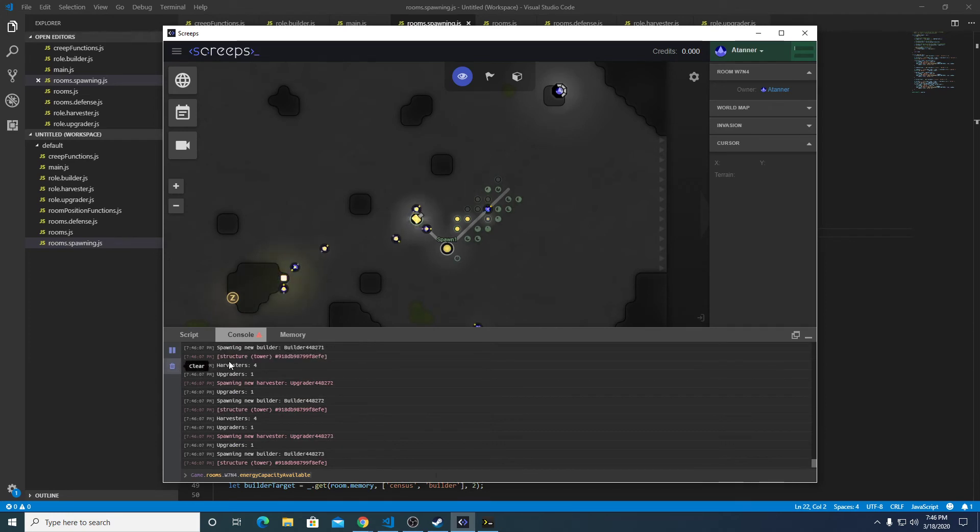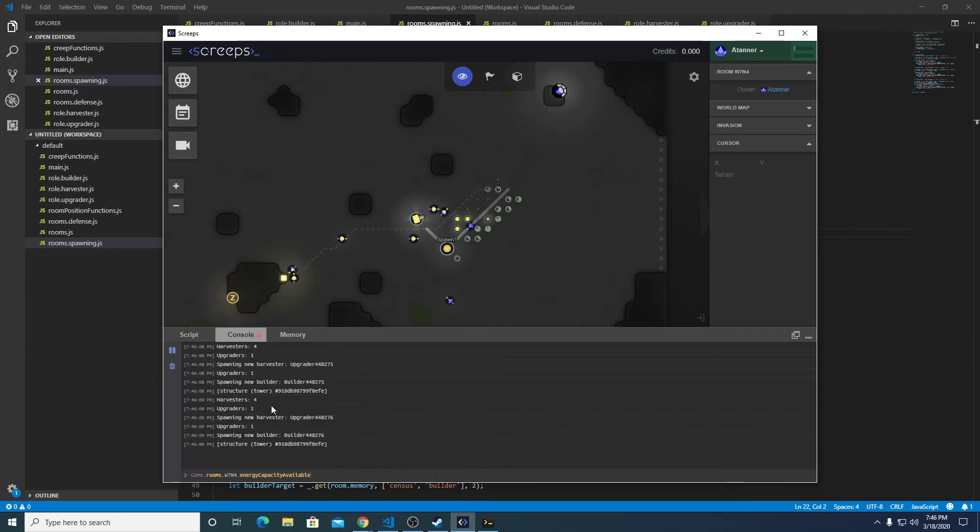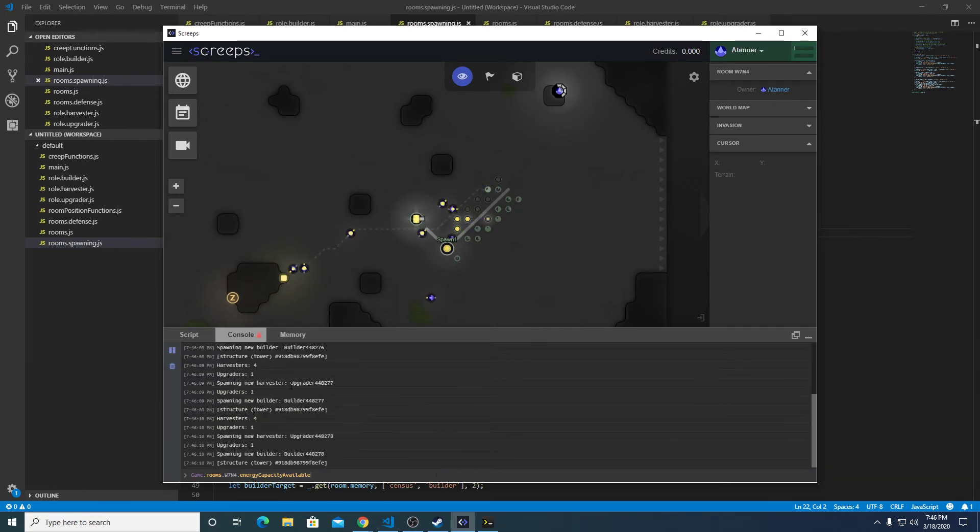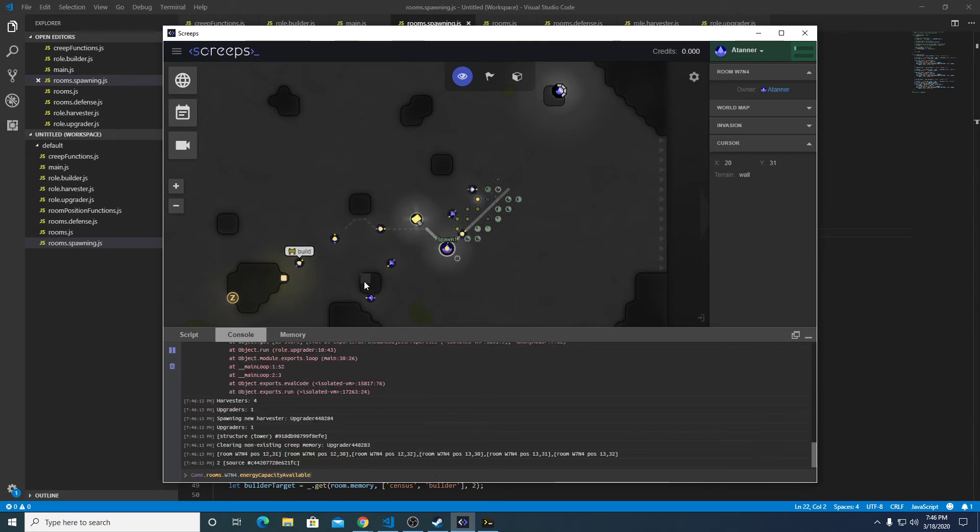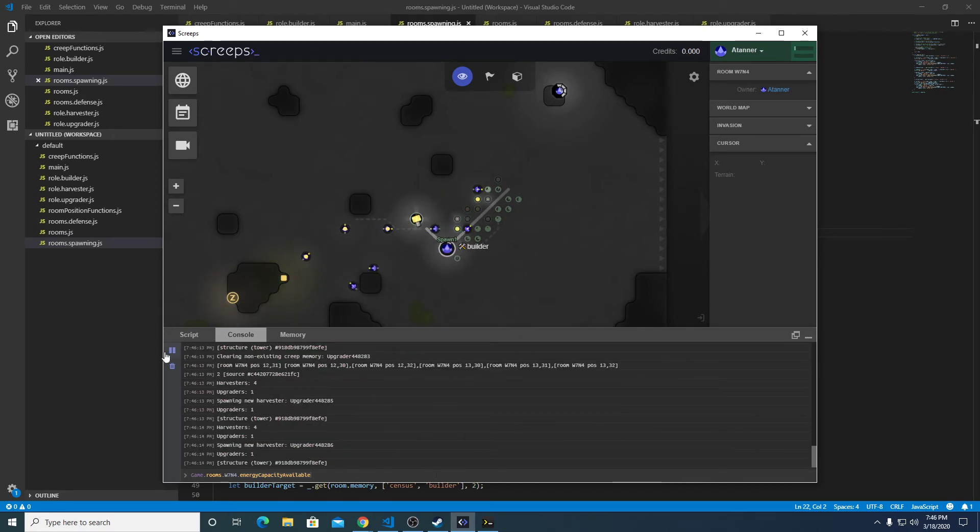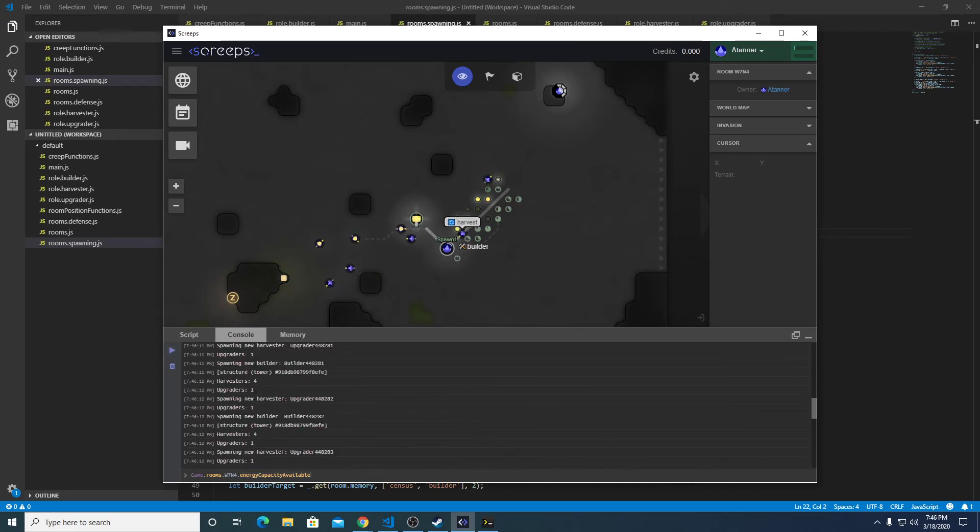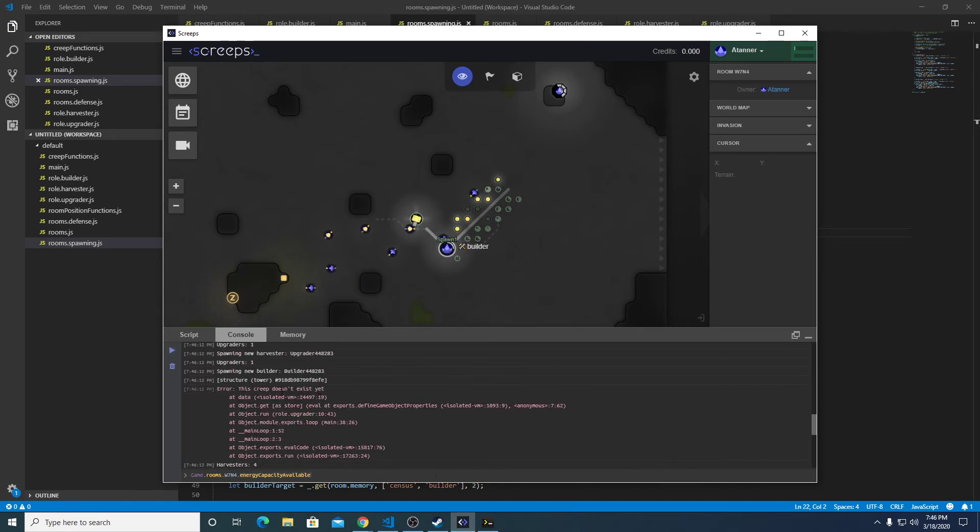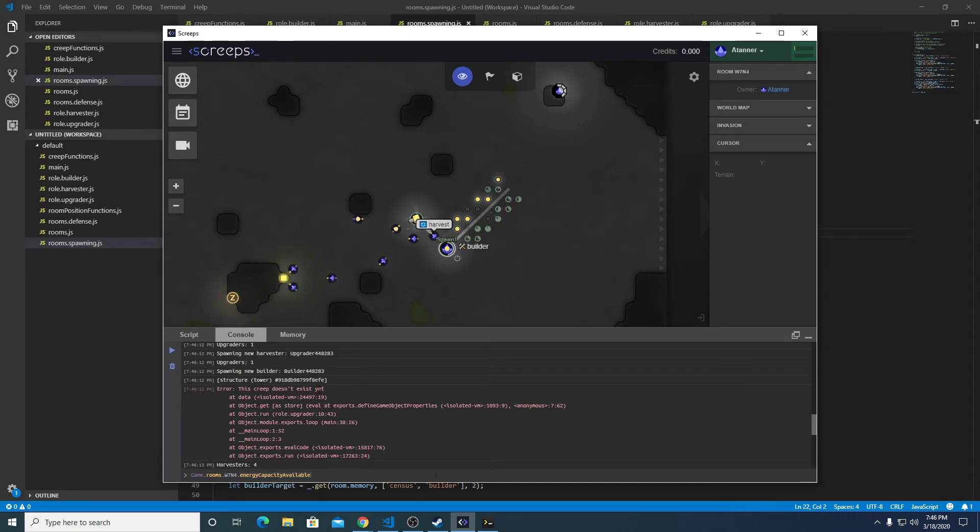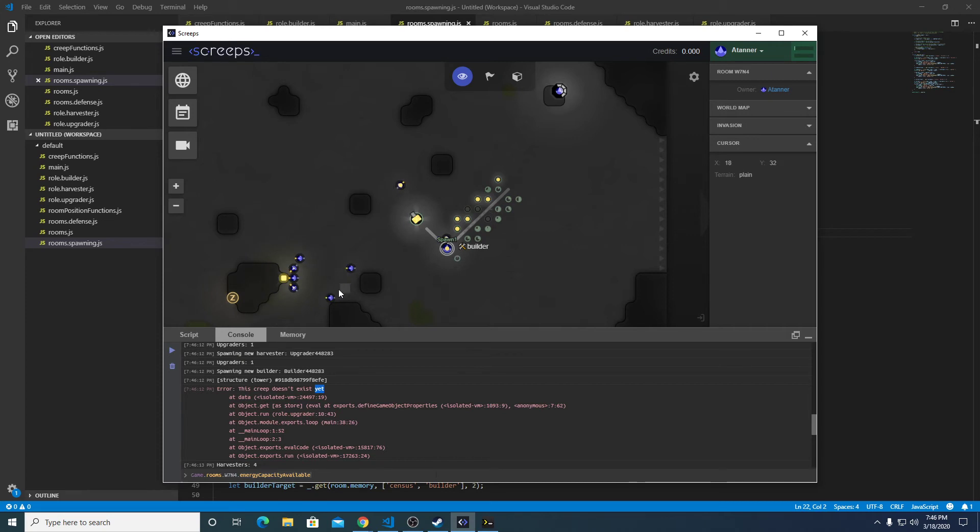Let's clear this console. It looks like we're running normally again. One more area you've probably been seeing throughout the series is this creep doesn't exist yet.